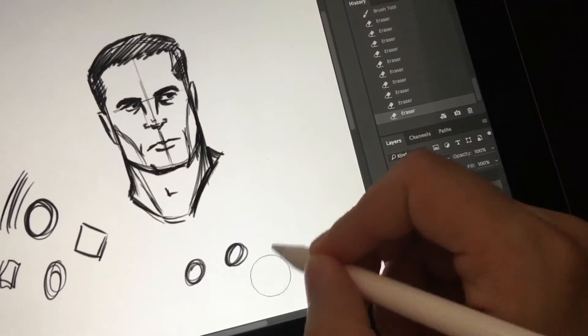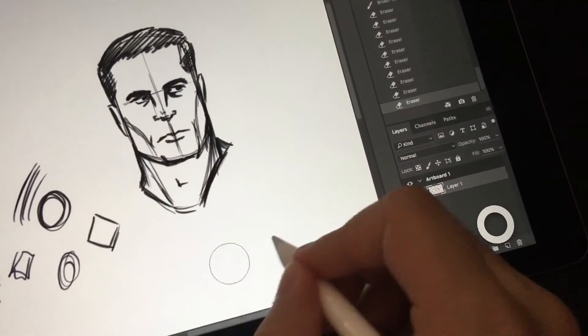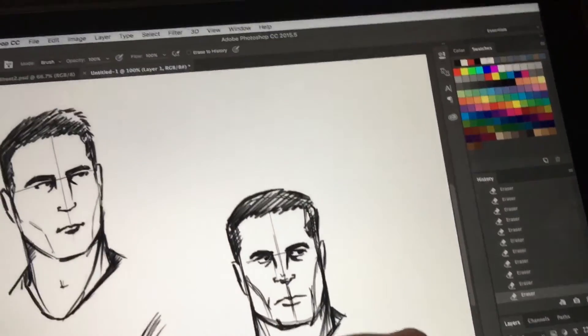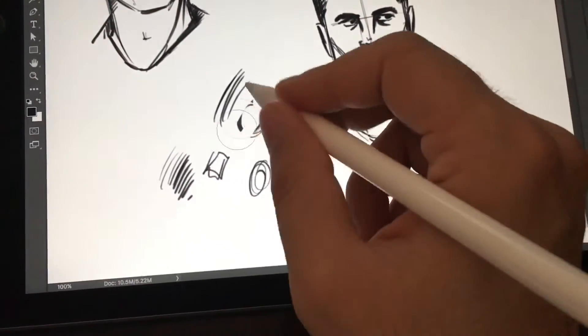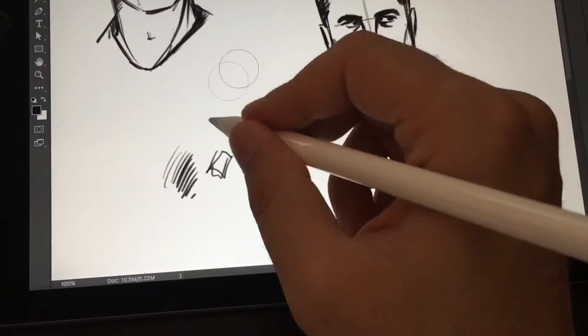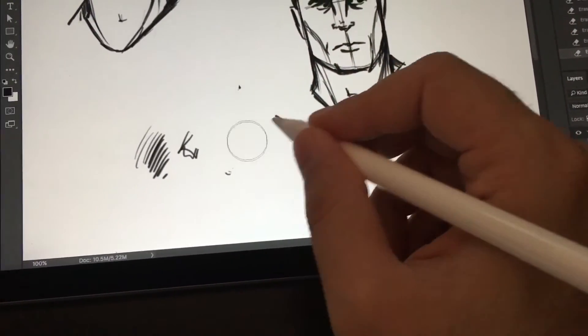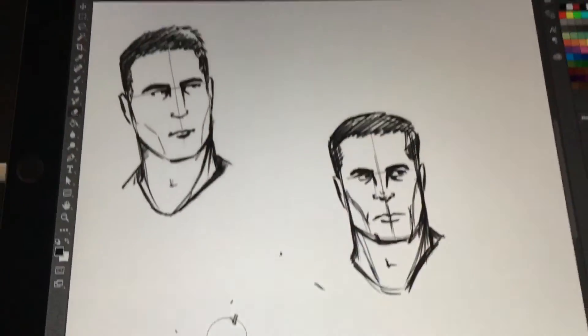But yeah, so there you go. I mean, that was just quickly an update on Immersion. And at the same time, I get to show you guys this really cool app called Astropad.